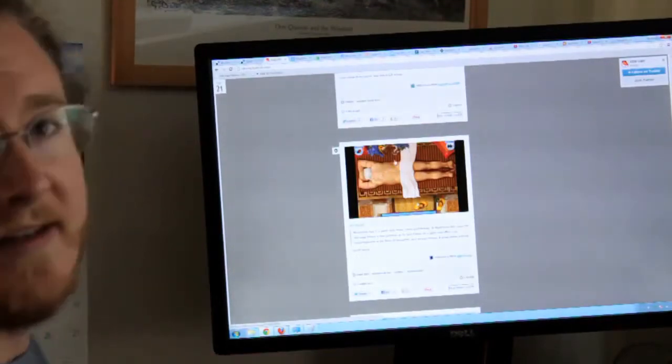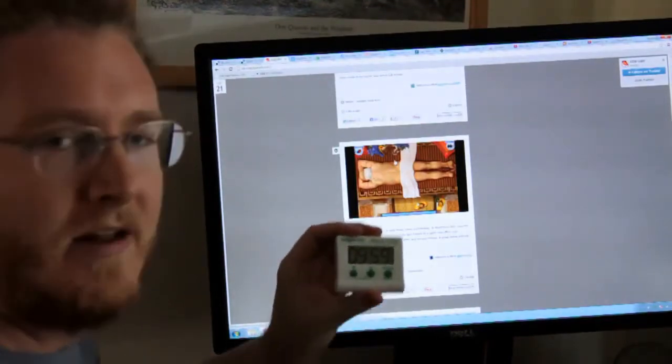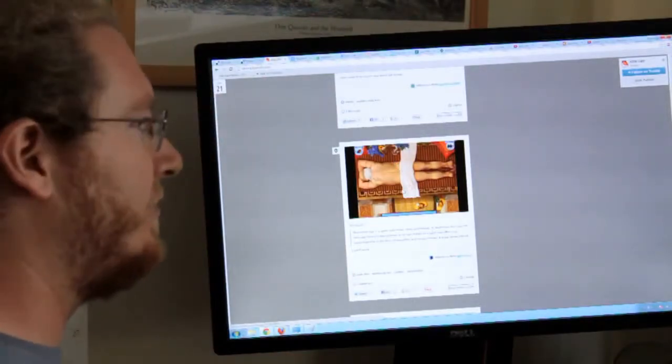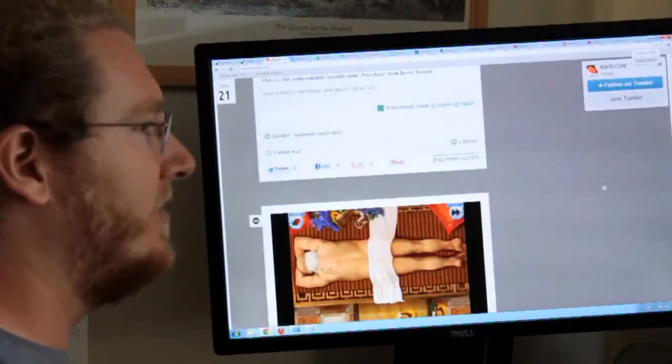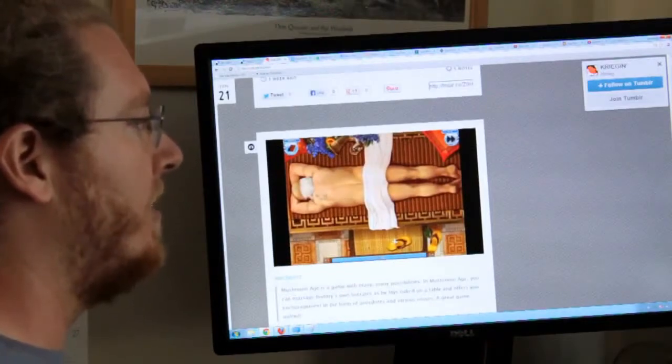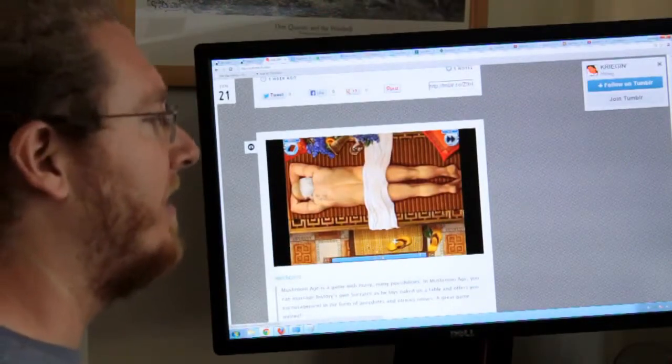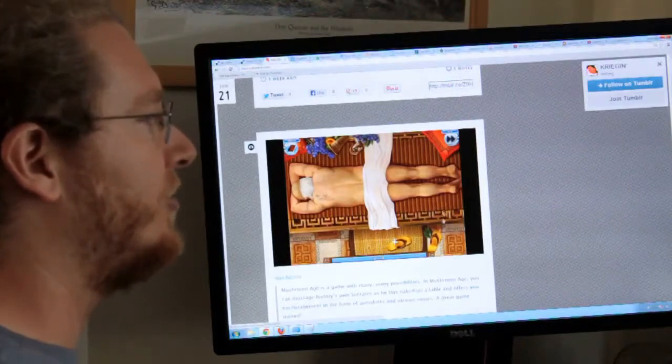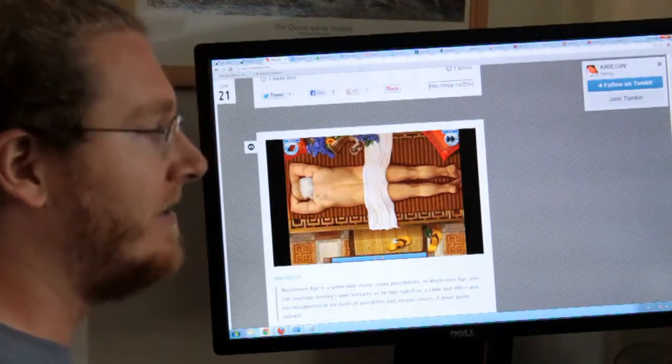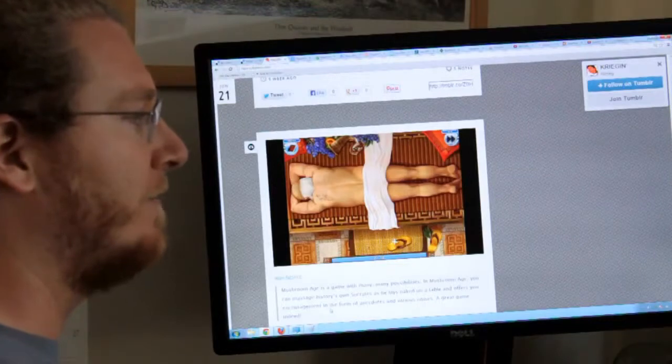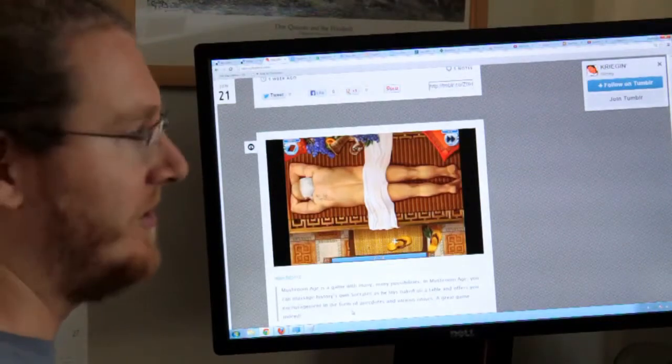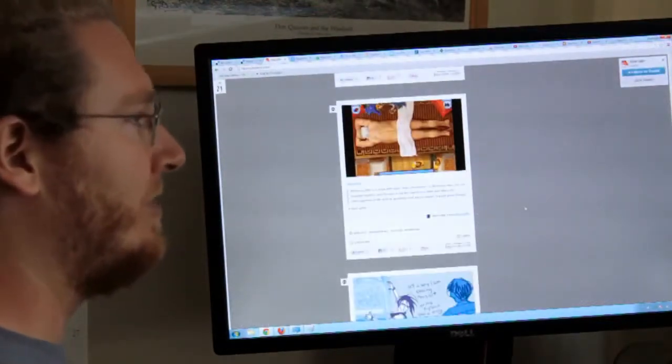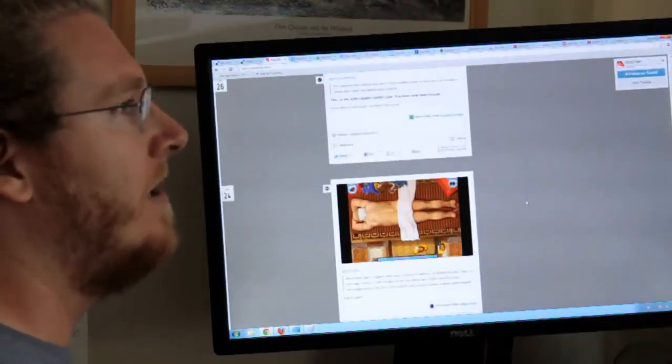This is real great. I think we should zoom in on it. Oh my goodness, I almost forgot to start our timer. So let's pretend those first few moments are free. So this is real great. Apparently there's a video game called Mushroom Age, and there are many possibilities that can happen in it, including massaging history's own Socrates as he lays naked on a table and offers you encouragement in the form of anecdotes and various noises. A great game indeed.